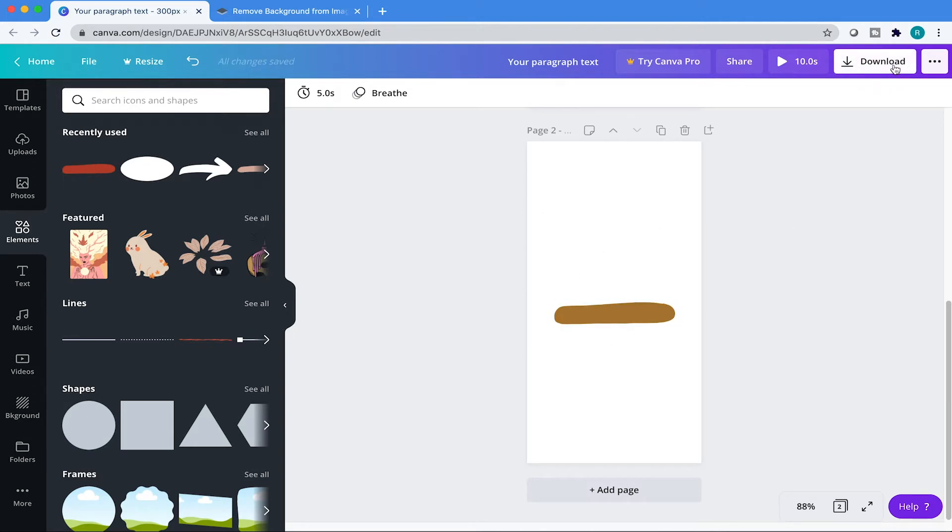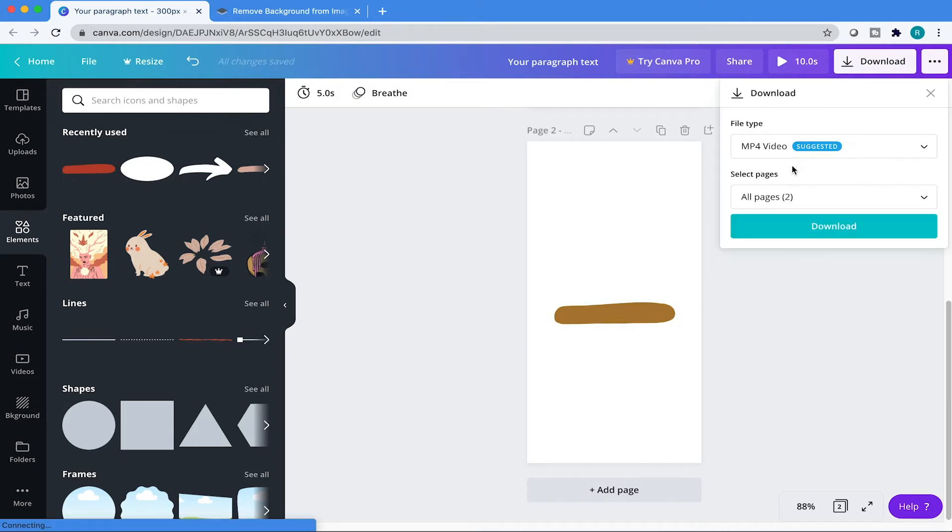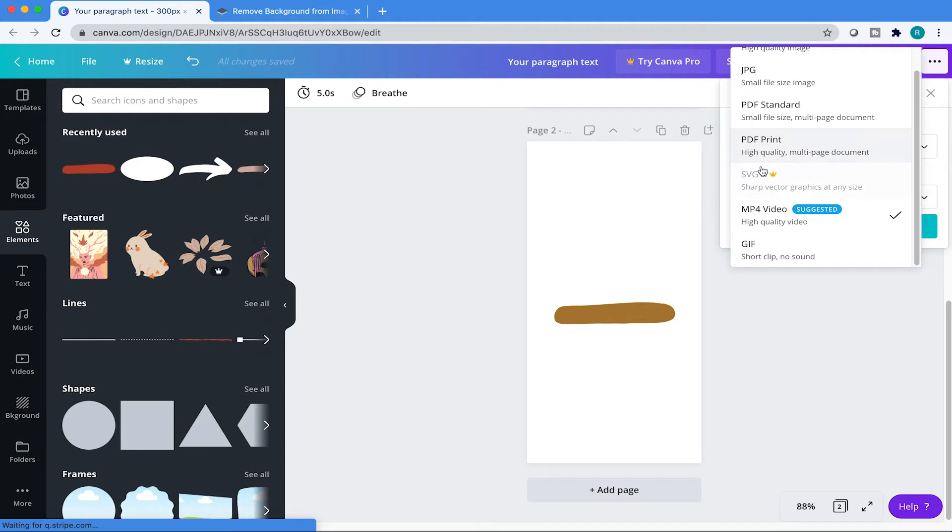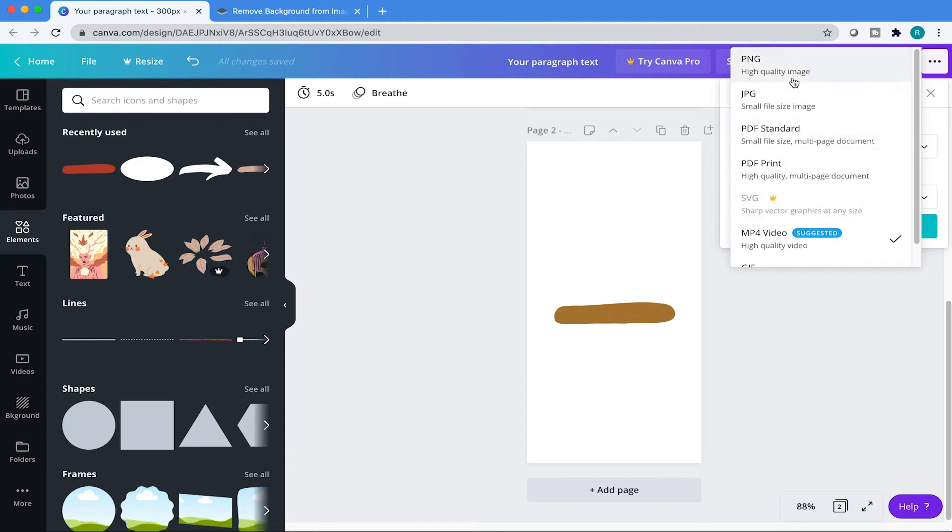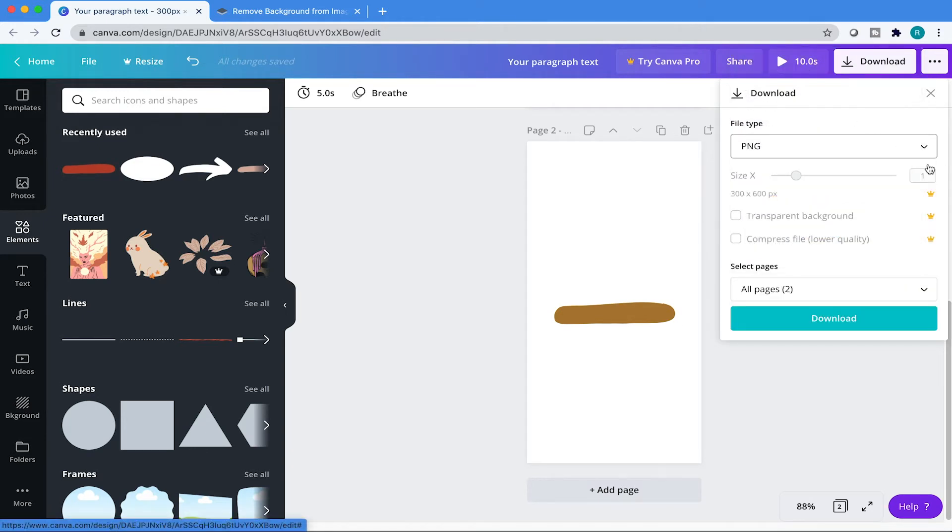And then there it is, it's just by itself. So we're going to go over here to download. And as you can see, Canva has a transparent PNG option, but that's in their paid program and we're on a budget. So we're going to do the workaround.